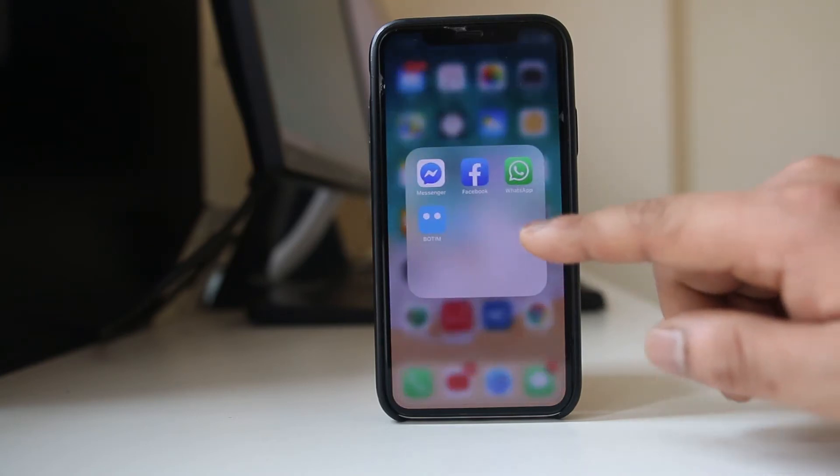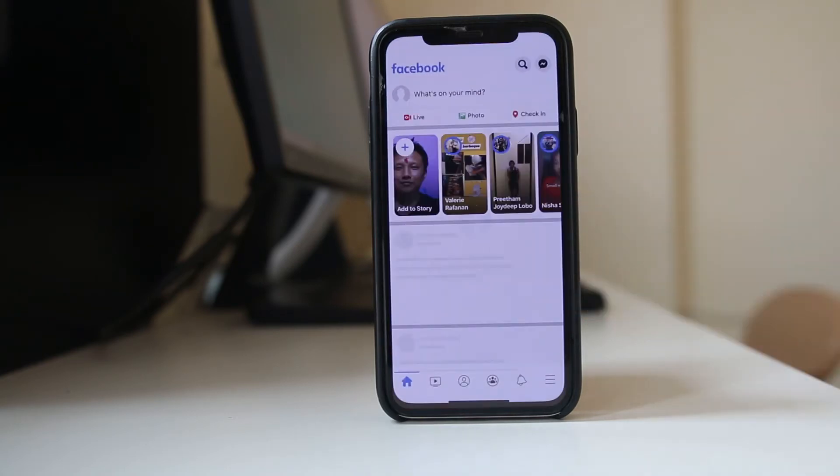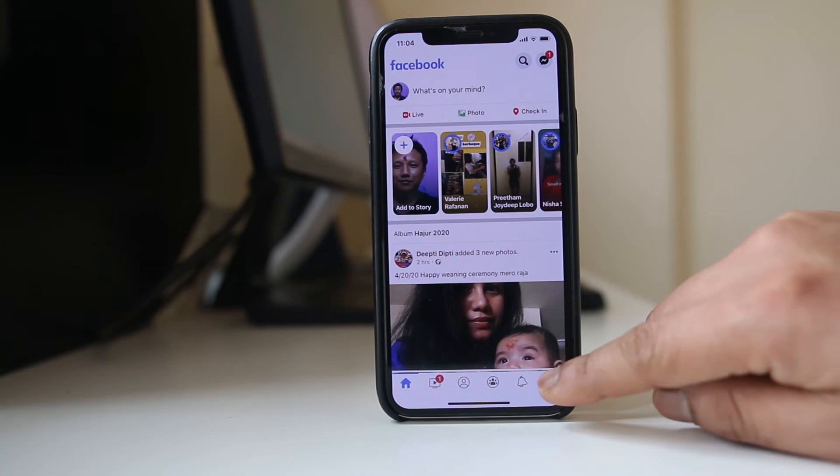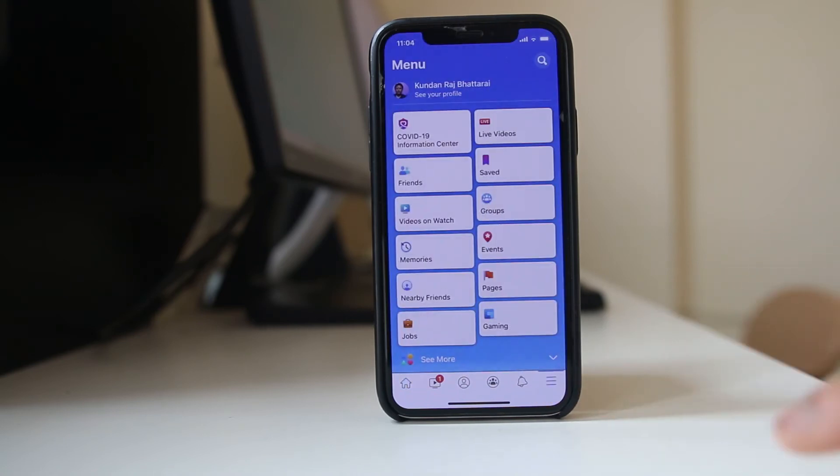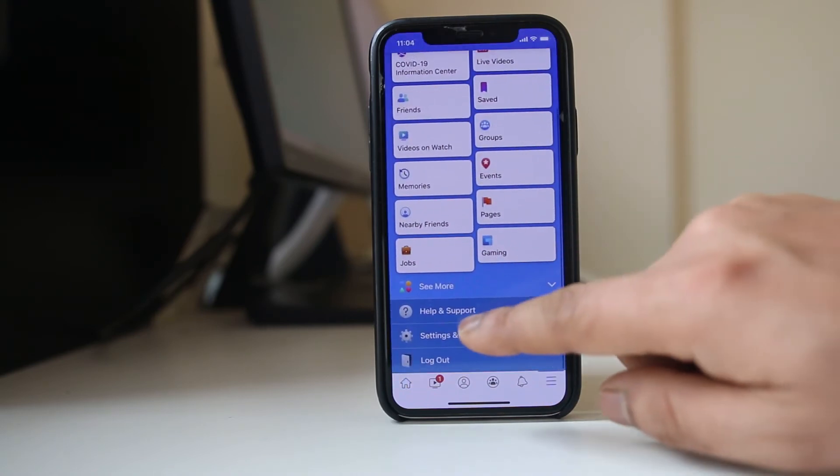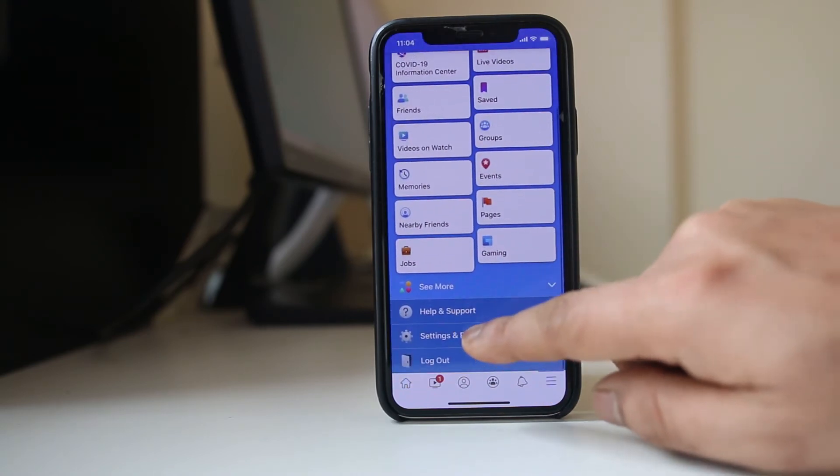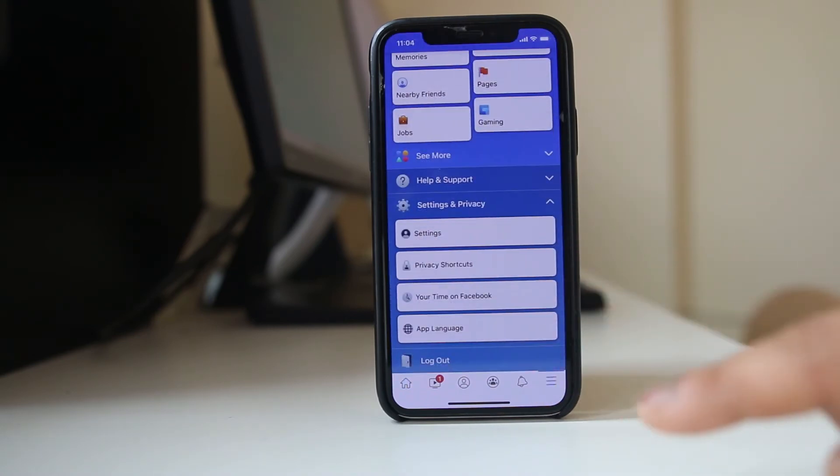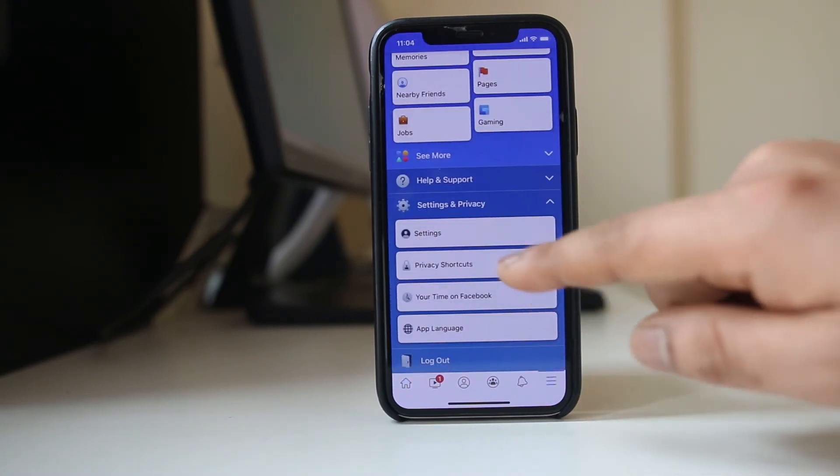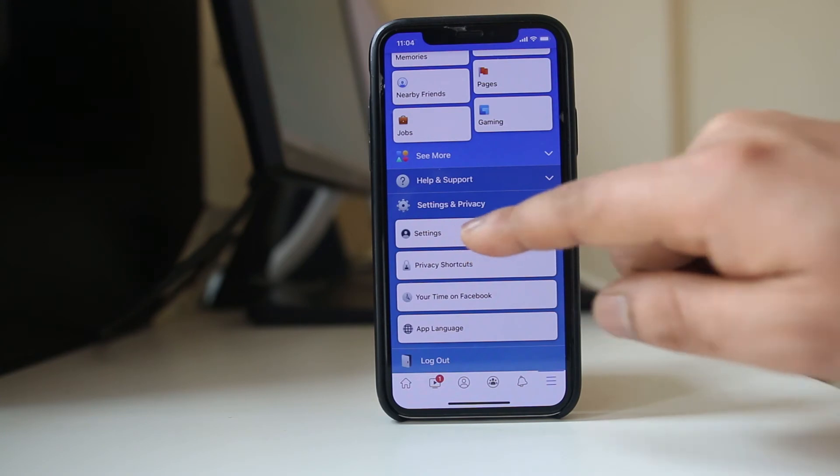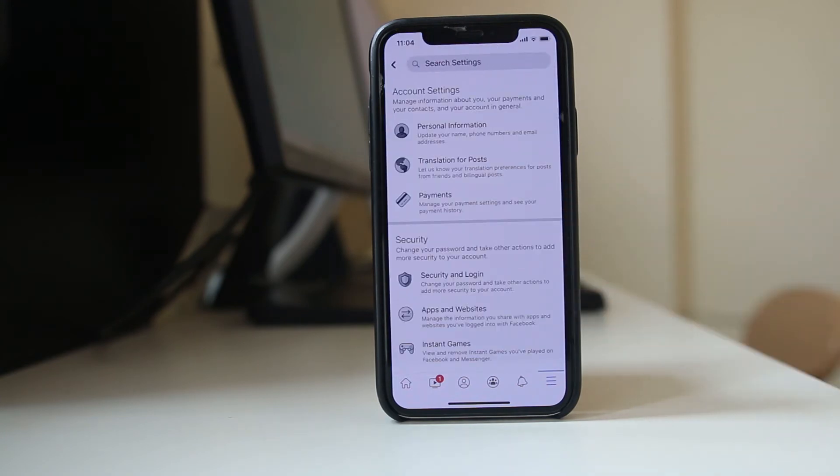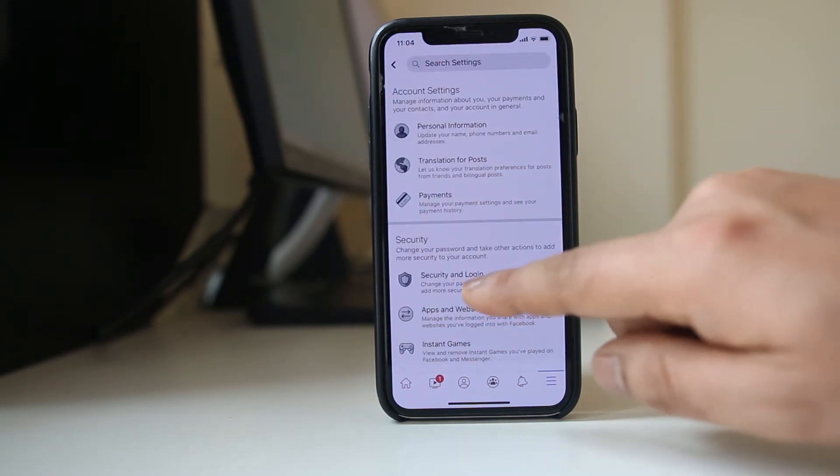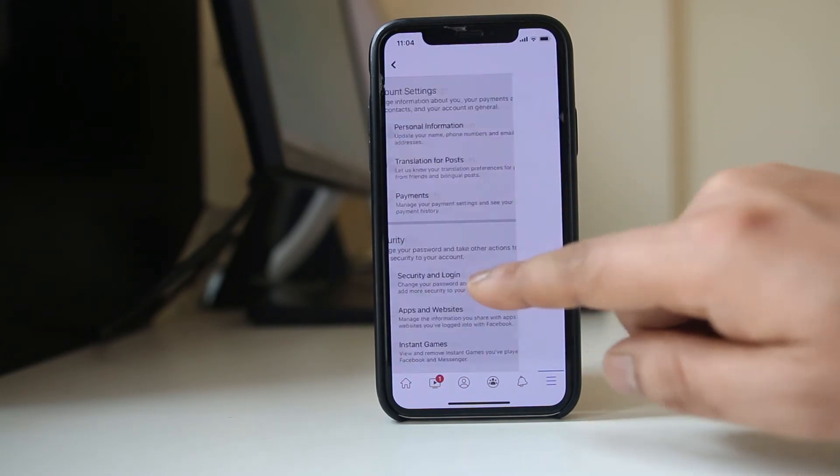Now let me go ahead and open Facebook. Tap on this menu option here. Go to Settings and Privacy. Select Settings, then go to Security and Login.